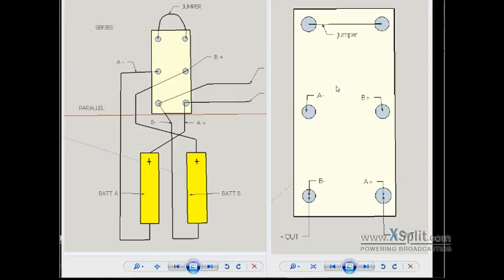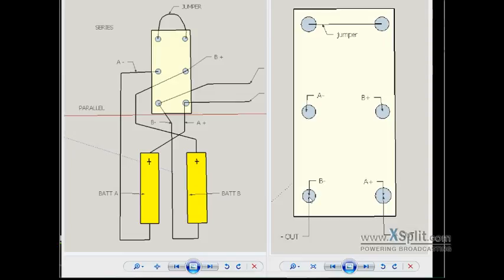But here is basically your wiring layout for your switch. Jumper across the top two terminals, battery A negative left center, battery B positive right center, B negative left lower terminal, A positive bottom right terminal.